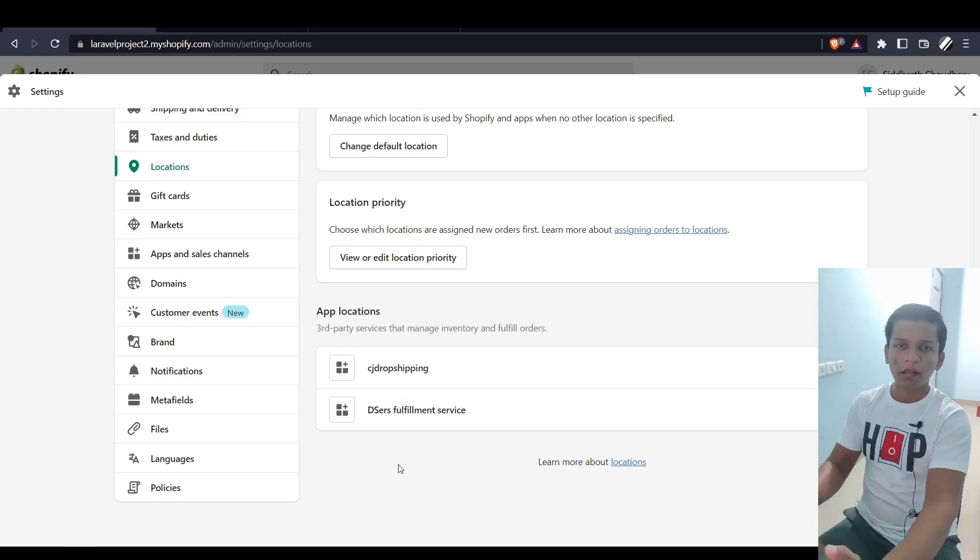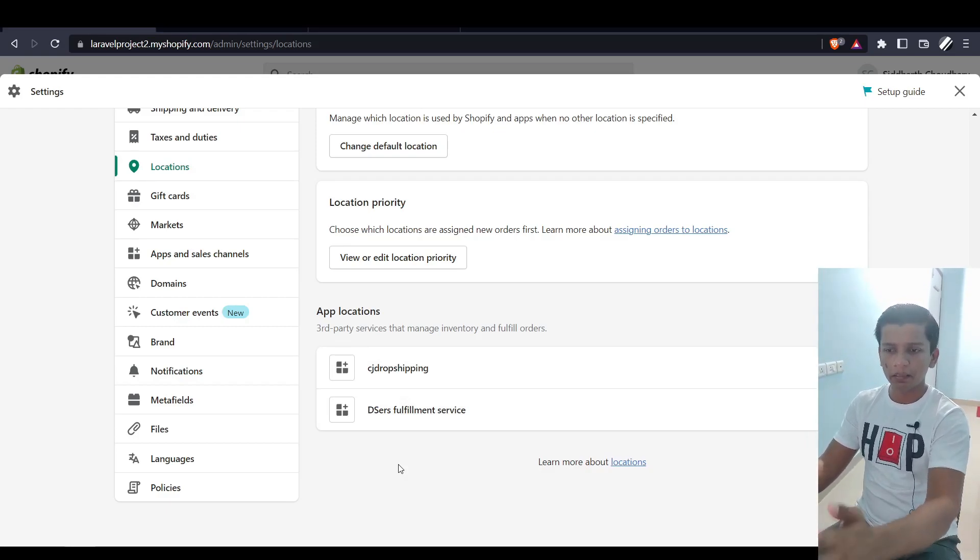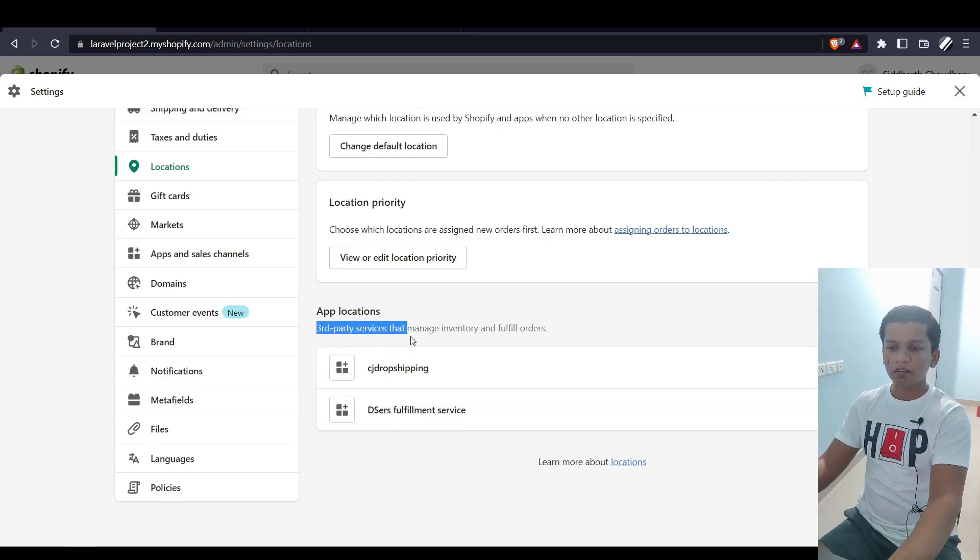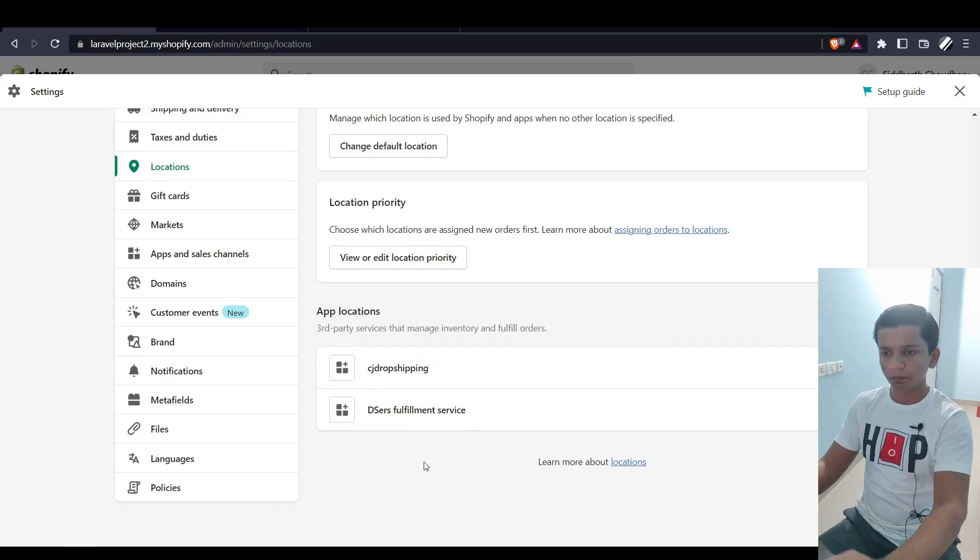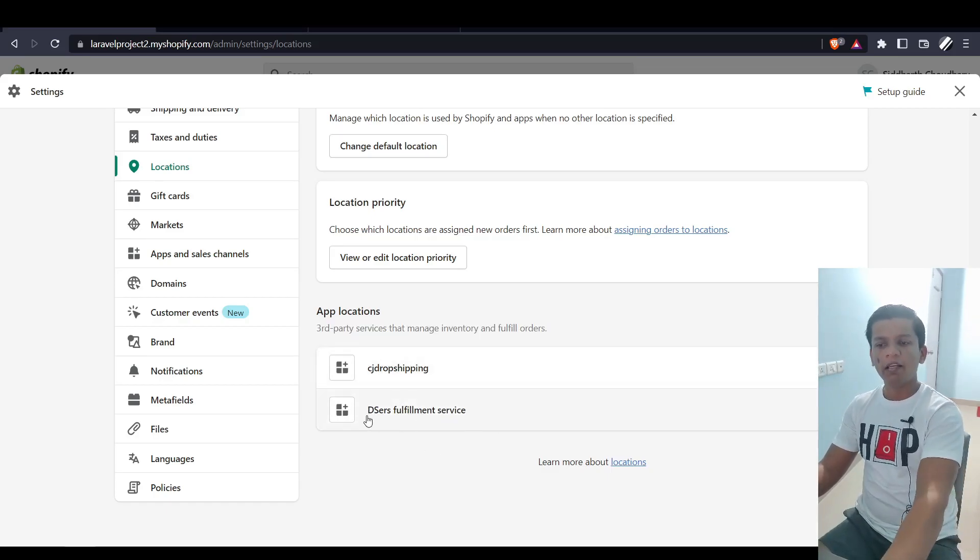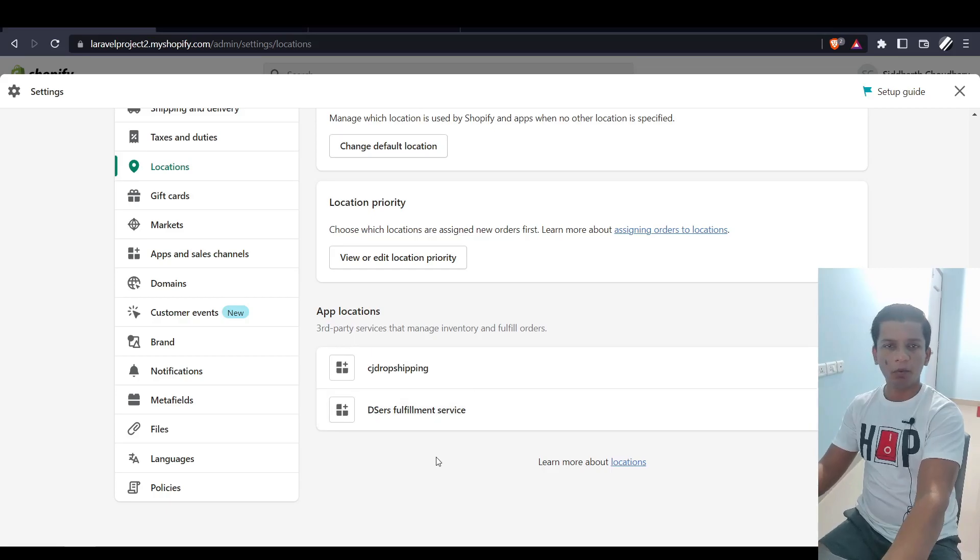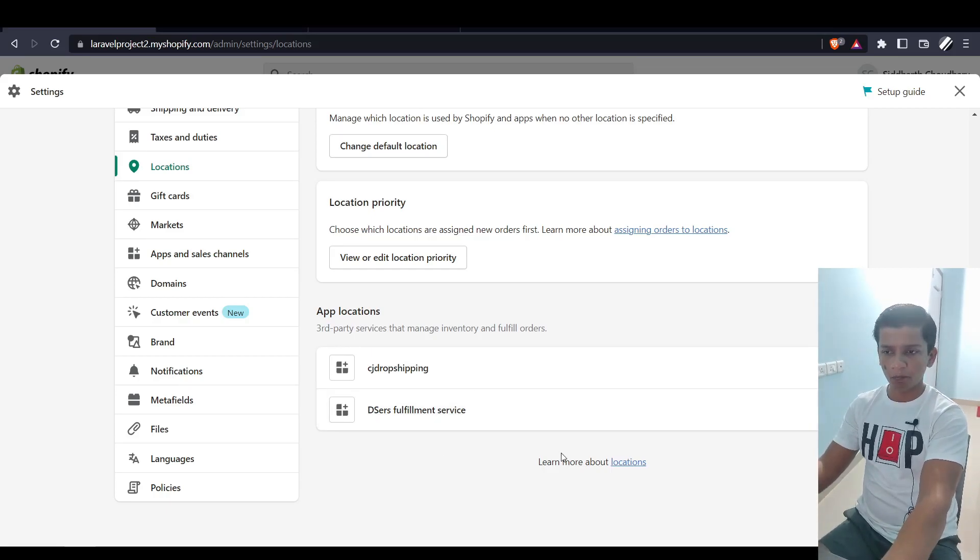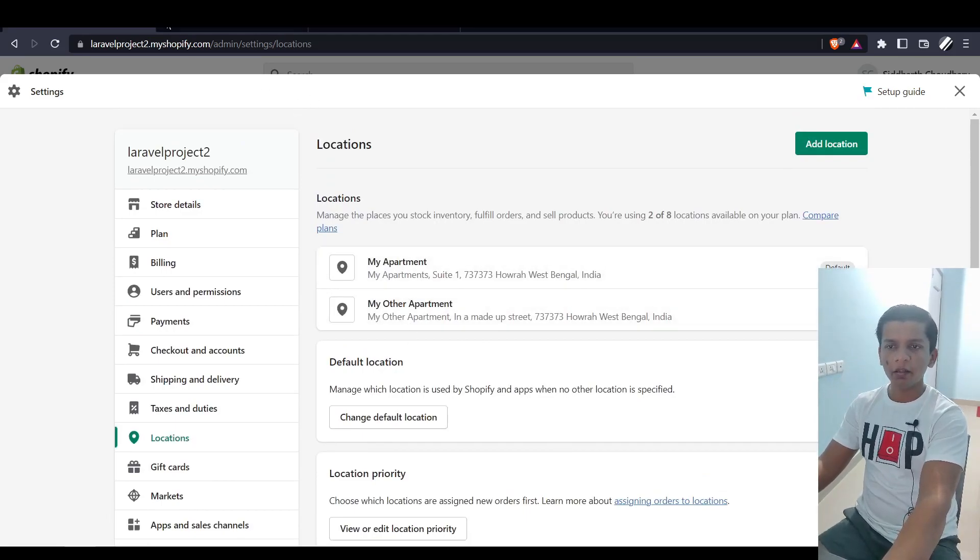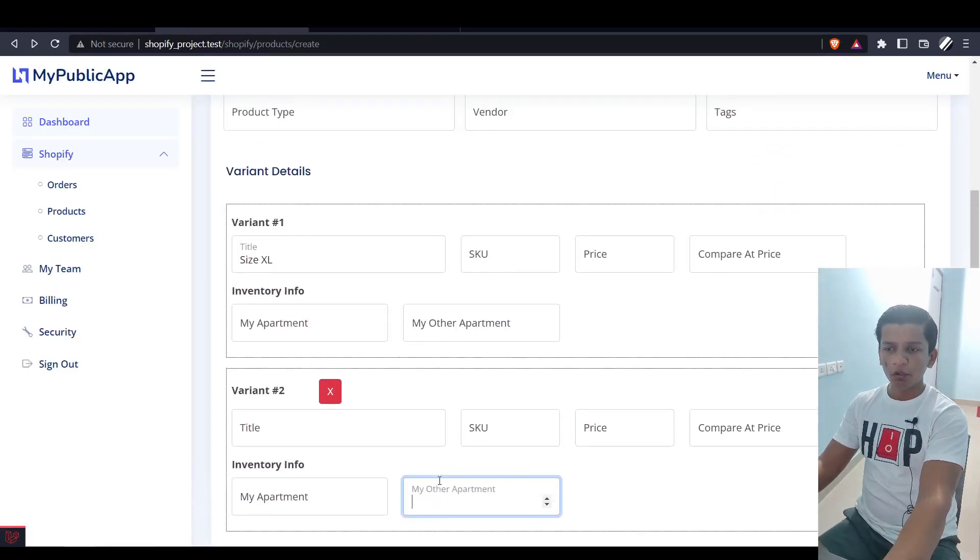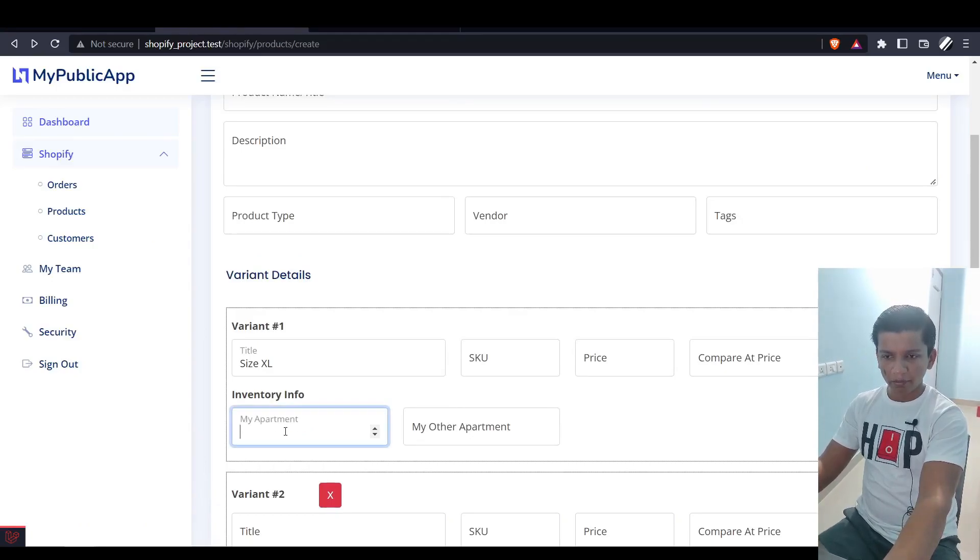If you scroll down, we see the app locations, which means the public apps that register themselves as fulfillment service apps. Shopify creates locations for them as well but keeps it in a separate space. It says third-party services that manage inventory and fulfill orders - CJ Dropshipping and DSR's Fulfillment Service both have the capability to manage inventory for products.